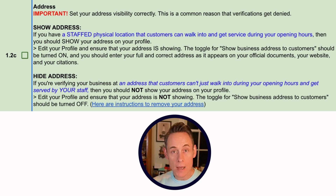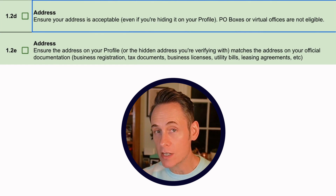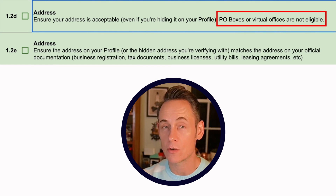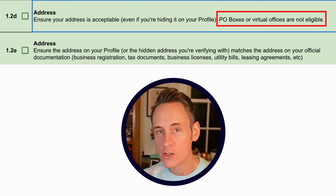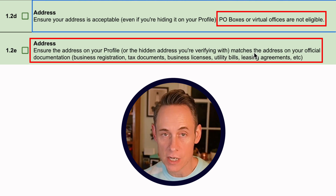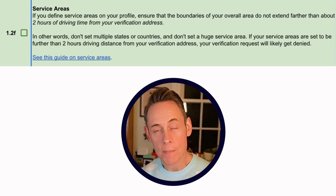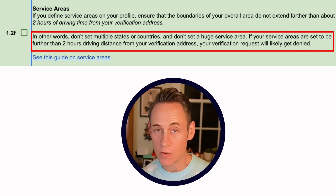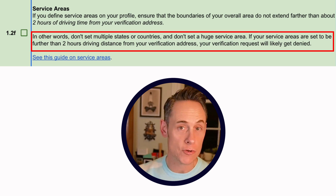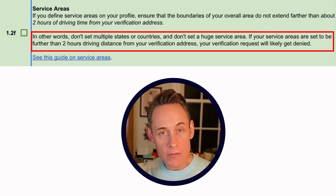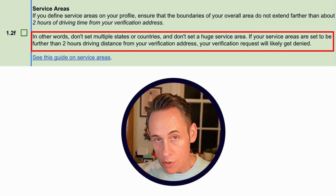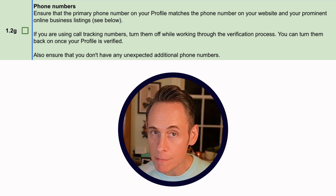Even if you sometimes service people in your home, if you're not staffed full-time during your stated business hours, your address should be hidden. Also: no PO box or virtual office — those are against the guidelines. Your address should match your official documentation like your business registration, tax documents, and utilities. For service areas, a lot of people get this wrong — your service area can't be more than a two-hour driving distance from your address. You can't set a massive service area covering a whole country, state, or multiple states.